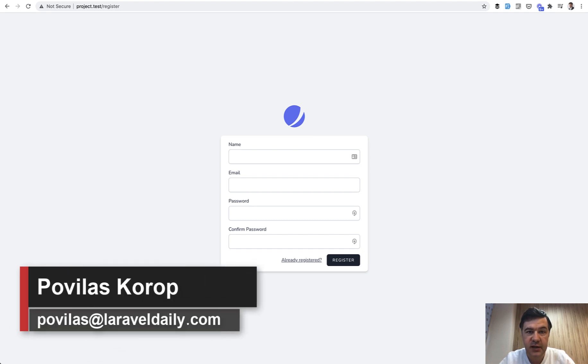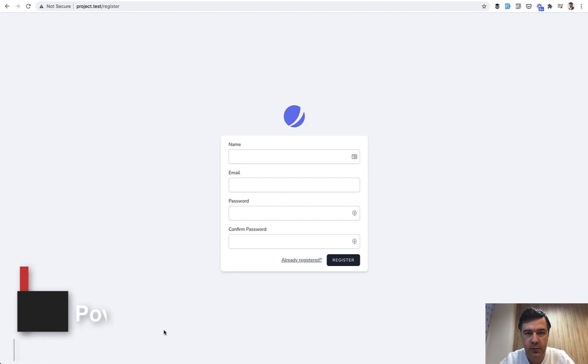Hello guys! Today let's talk about how to add a few more columns to Laravel Jetstream registration form.